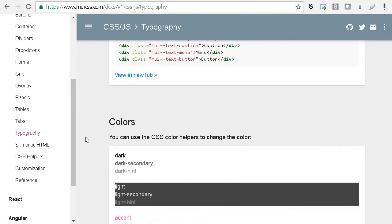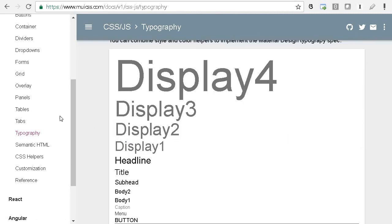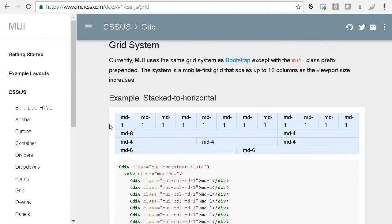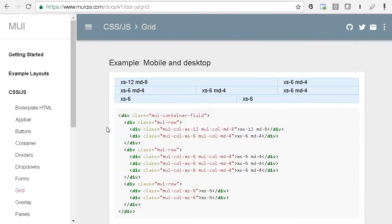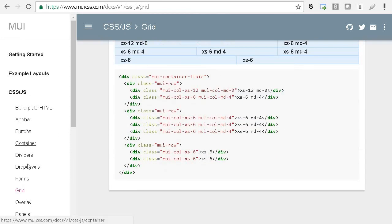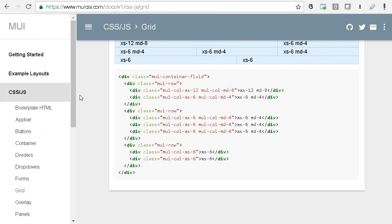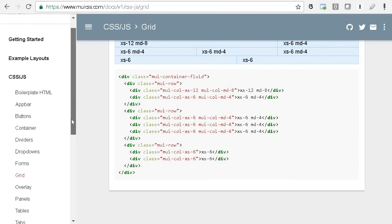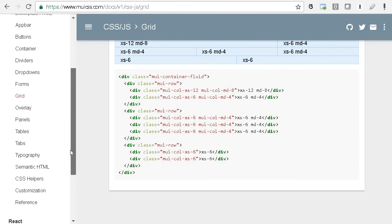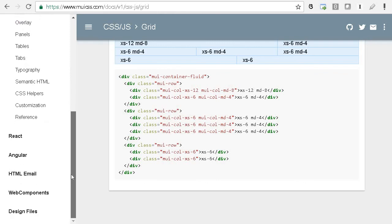They have different typography and also a grid combination, so you can use it for responsive design. They also have color themes.